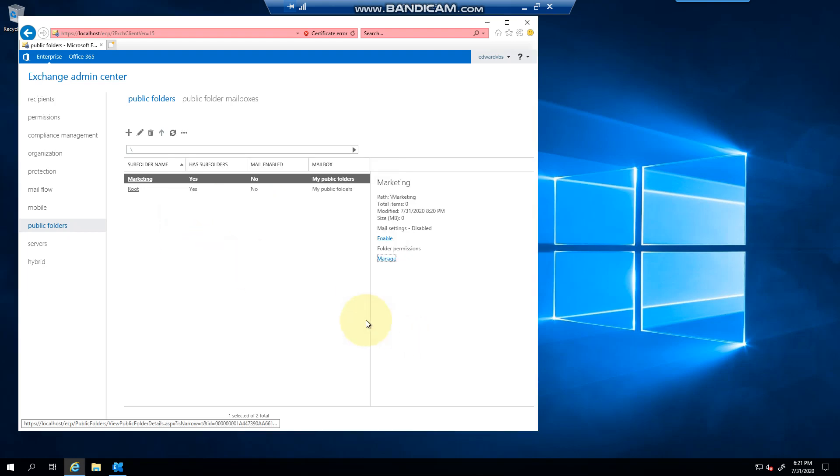A lot of companies still use public folders, but they use them more for internal adverts, general announcements, and stuff like that, or they use SharePoint. I have come across migrations of public folders to the newest version of Exchange and Exchange 2016.